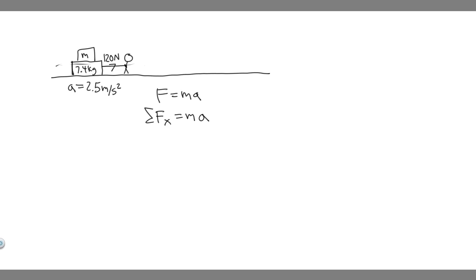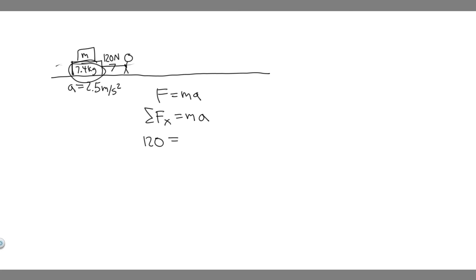So the forces in the x direction, there's only going to be one, which is this 120 newton force. So we would say the 120 newton force is equal to the mass of the system. And so what's the mass of the system? So we have the mass of the sister plus the mass of the sled. So if we want to say the mass of the whole system, it's going to be them added up.